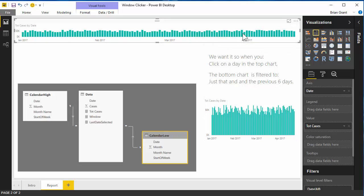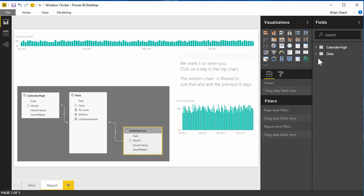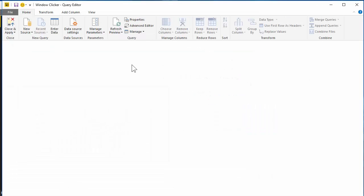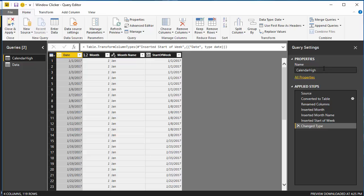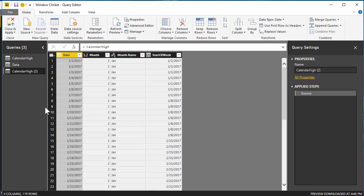The very first thing we need is a role-playing calendar table — a second calendar table. I tried to find a way to do this without that but couldn't make it work. So we need to duplicate the calendar table. To do that, I'll right-click on the calendar table and hit Edit Query. I've already named mine 'calendar high.' I'm going to right-click on that query and hit Reference.